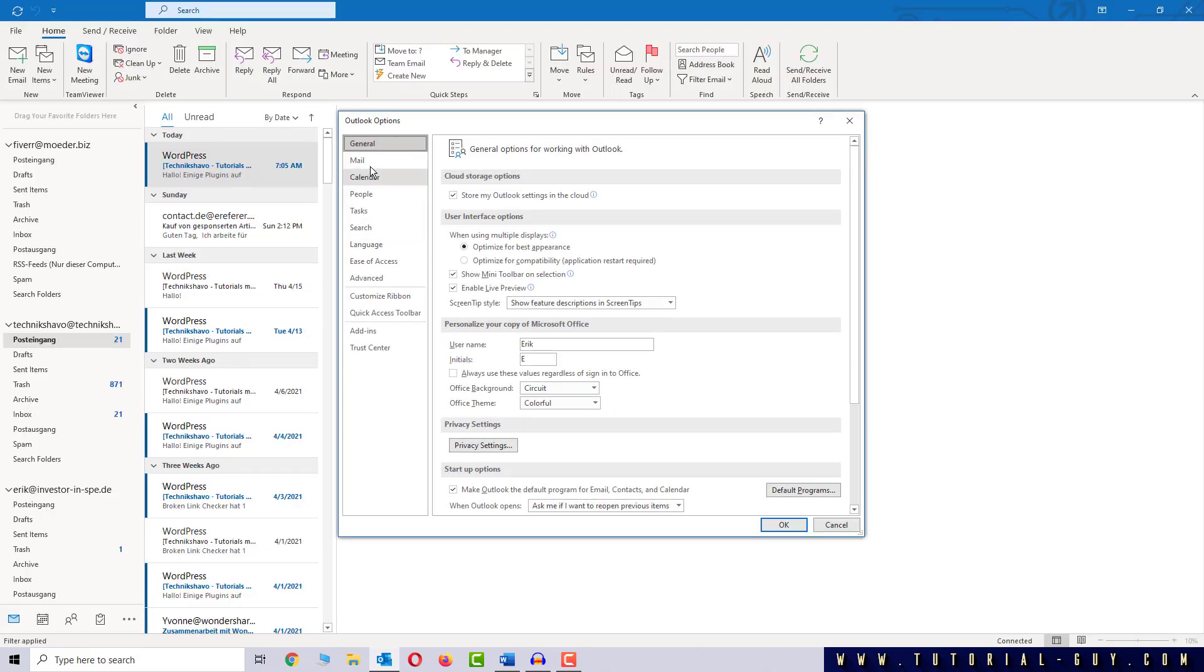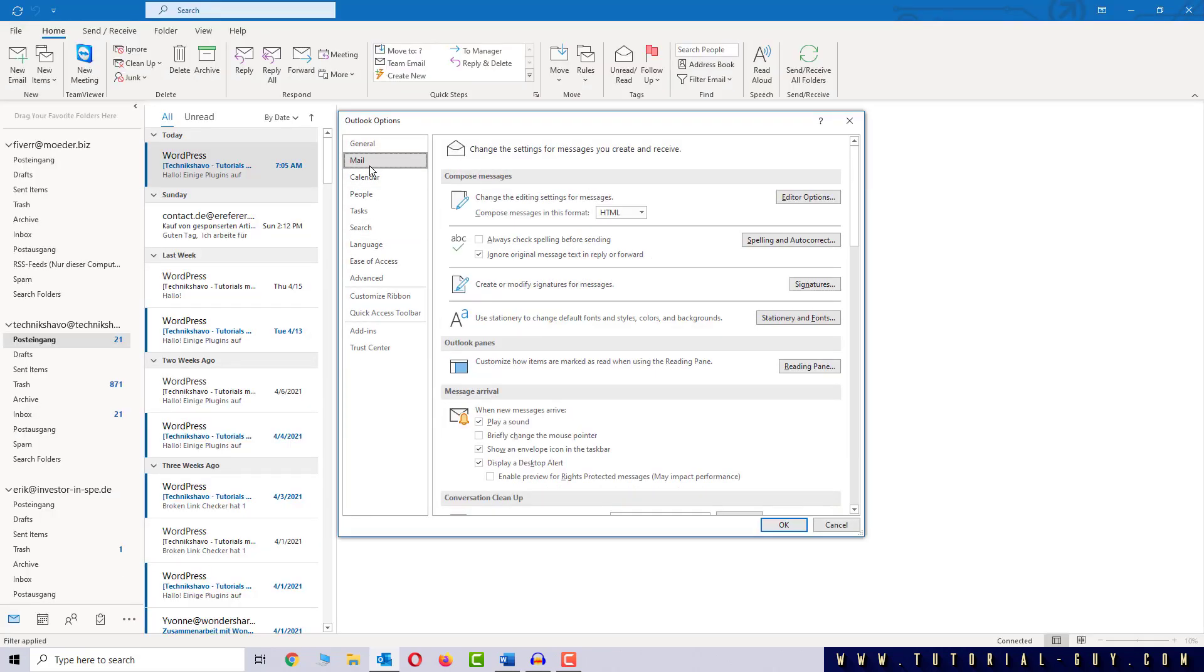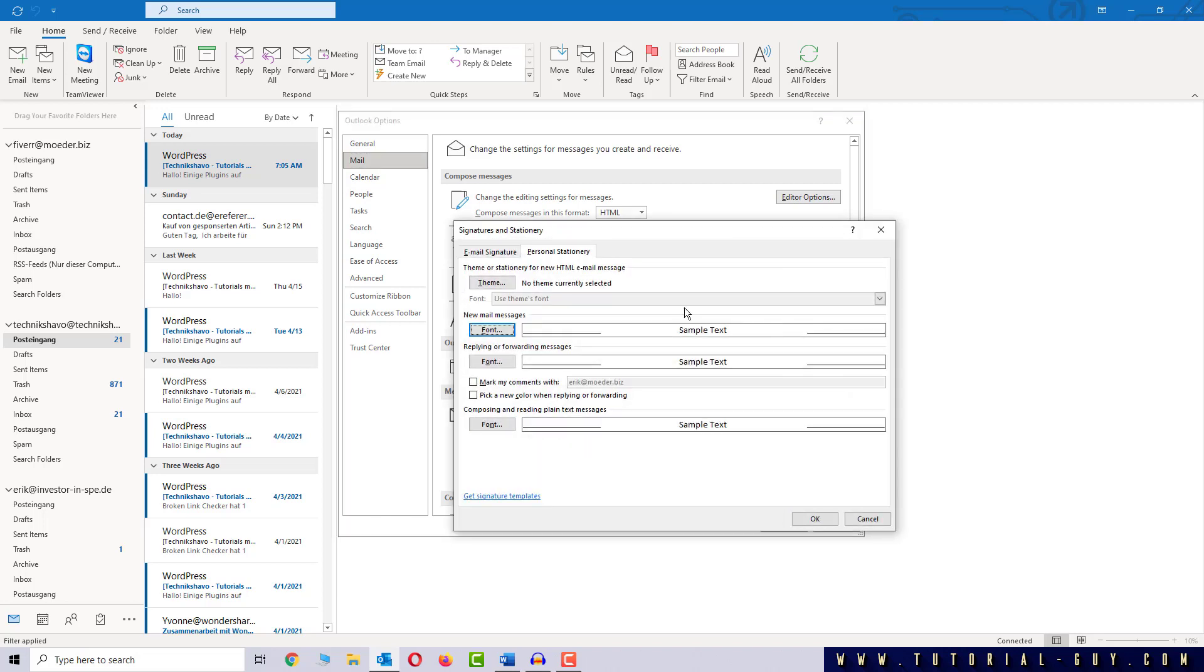I switch to the Mail tab and click on Stationary and Fonts. Now I will edit the item New Mail Messages and click on Font.